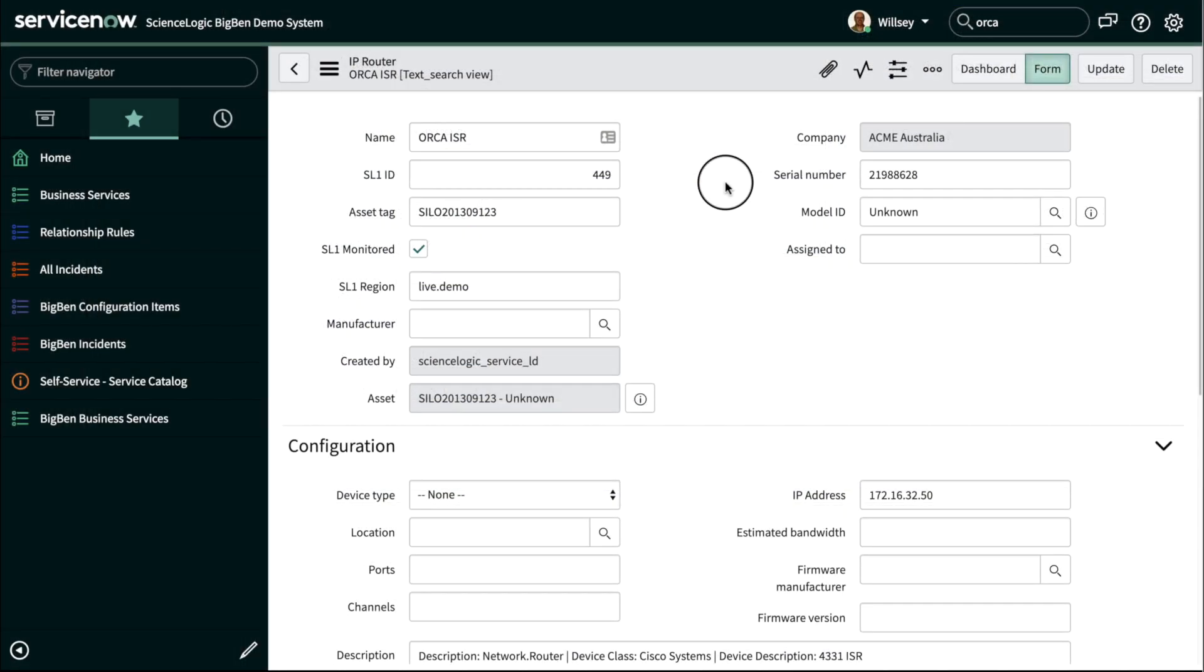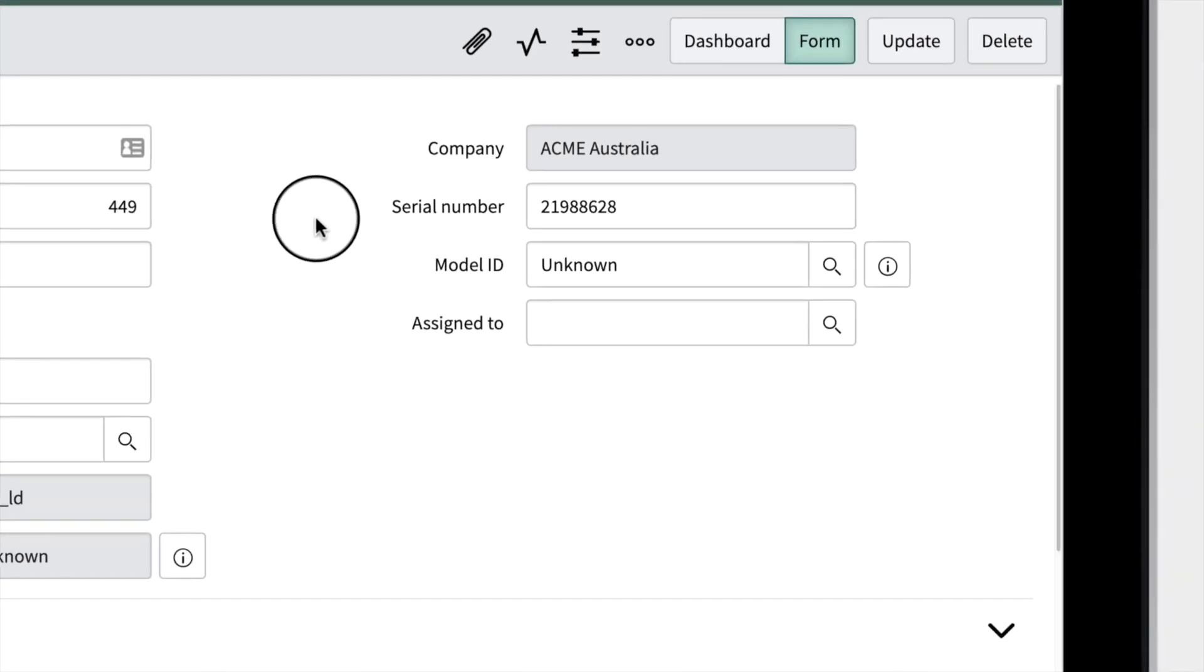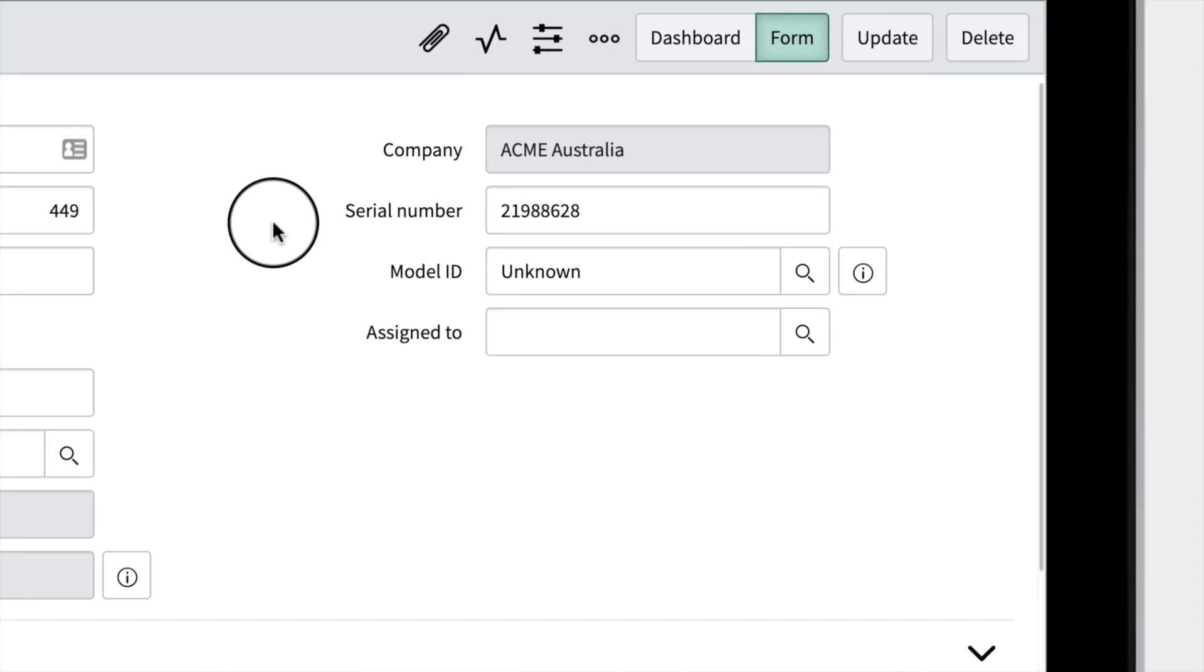When we look in the ServiceNow configuration management database, we see that SL1 has already synchronized the data and set the serial number ending in 628.